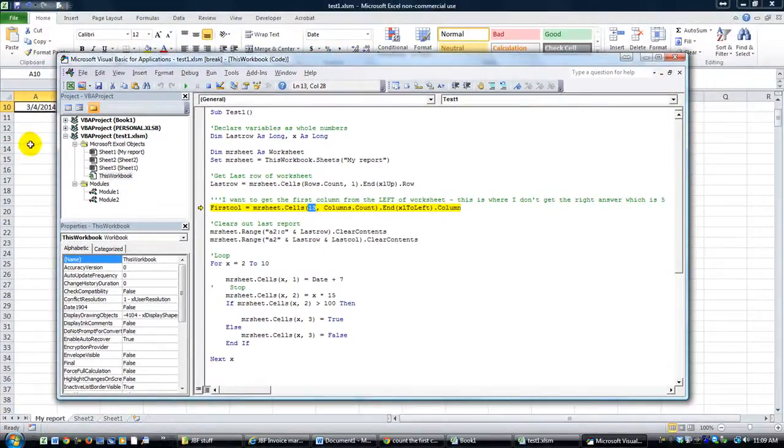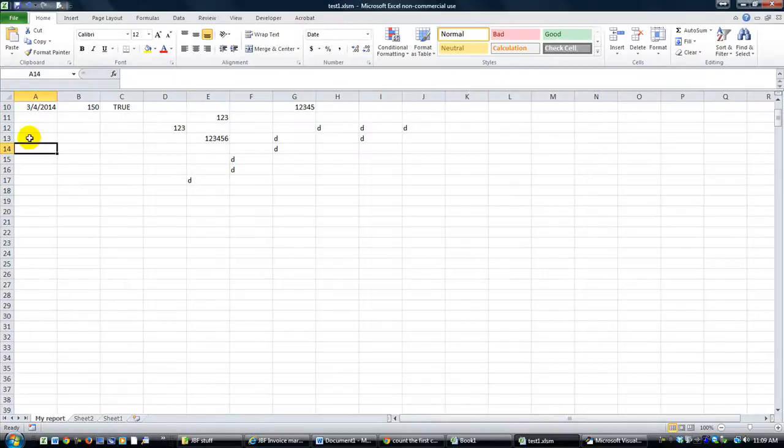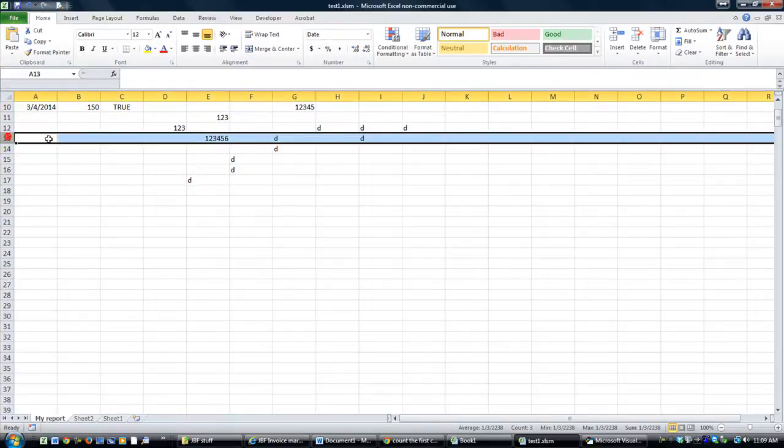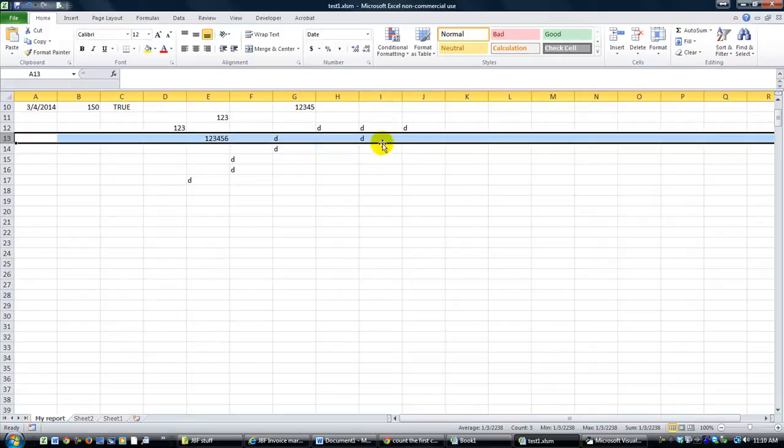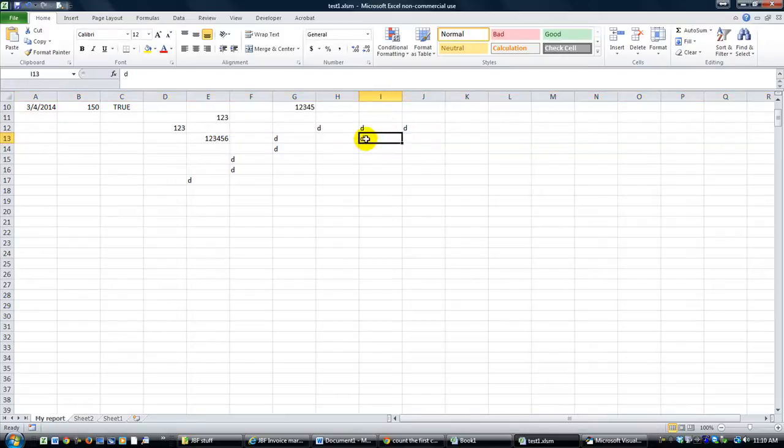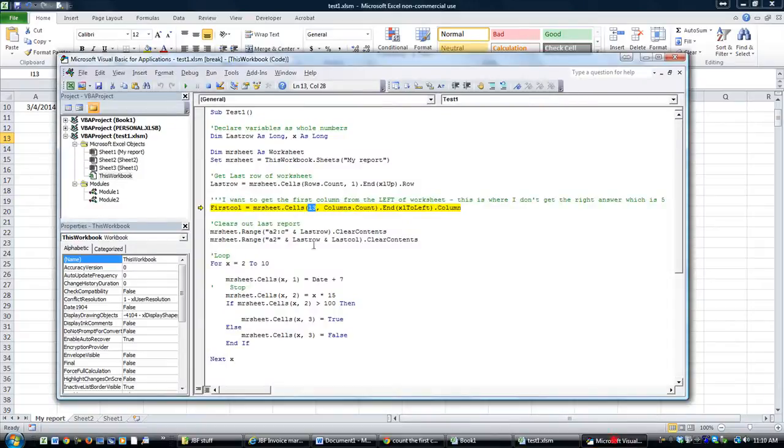Right now I guess we're concentrating on row 13 for whatever reason, this one right here. And we know visually that we're going to land on number 9 here, which is I, column I. So let's break it down.